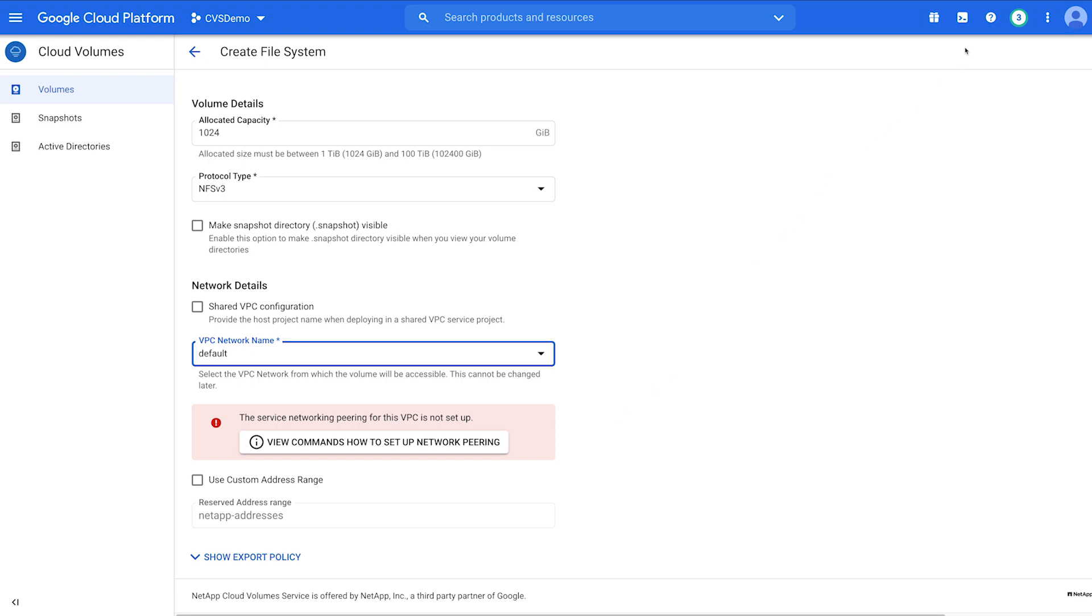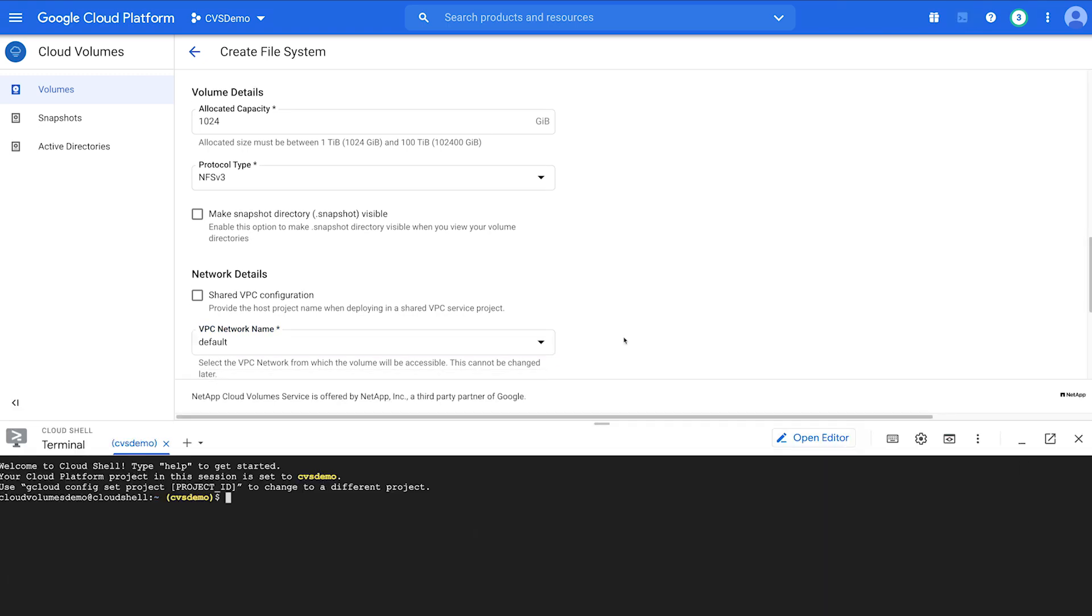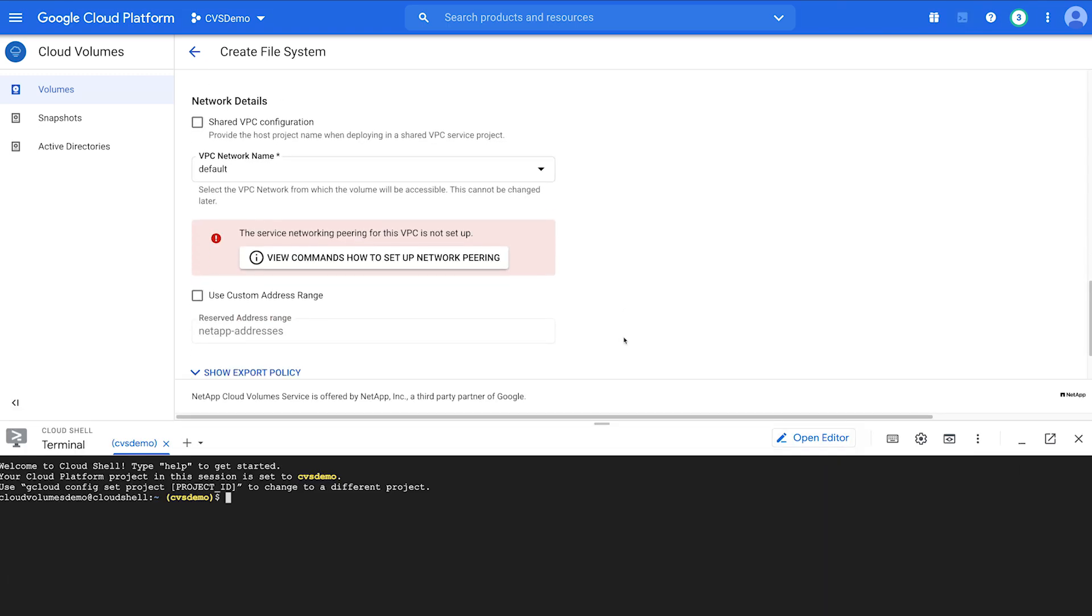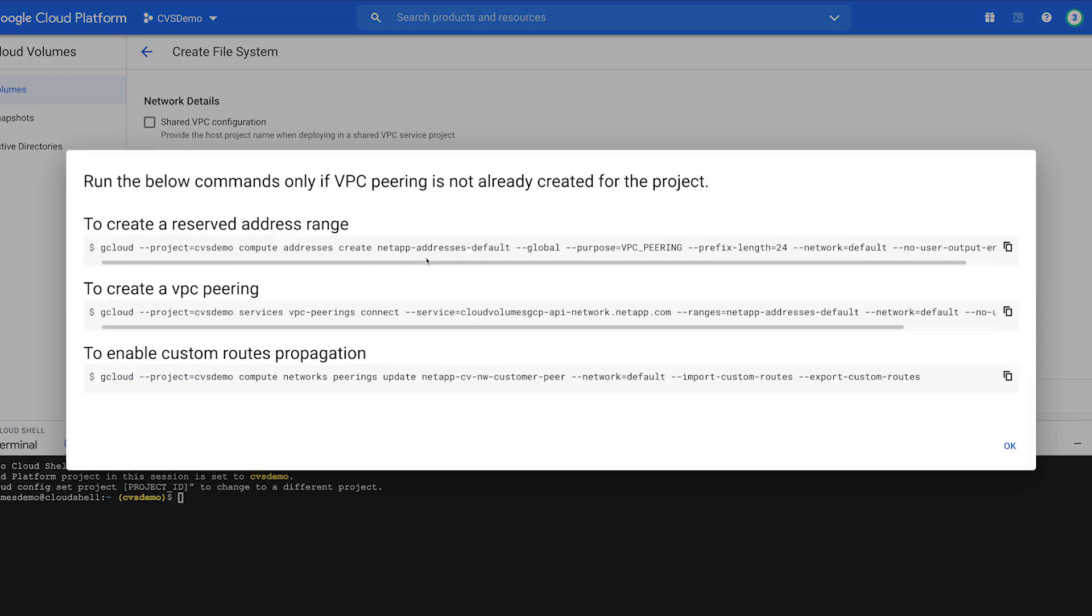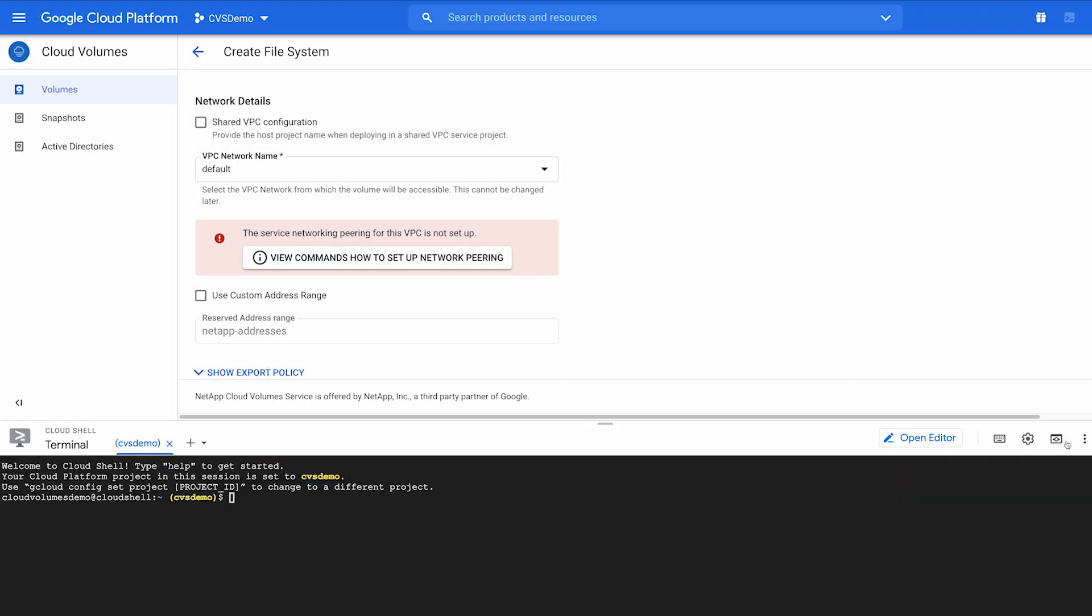To set up Service Network Peering, click View Commands in the red box to see which commands need to be created. Click View Commands. Copy the first command to reserve the address range that will be used for Cloud Volume Service. Paste it into Cloud Shell and hit Enter on your keyboard.